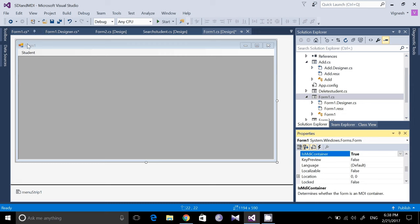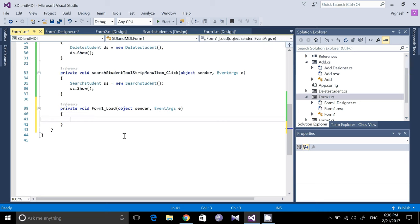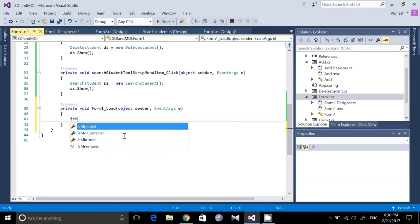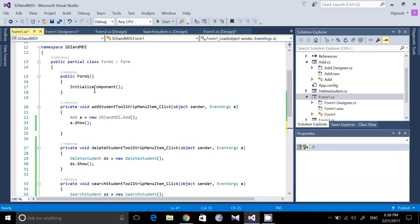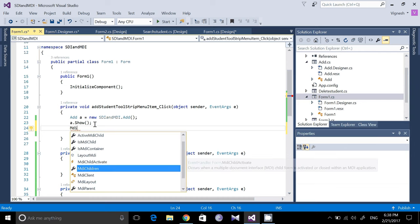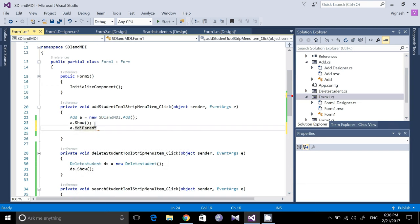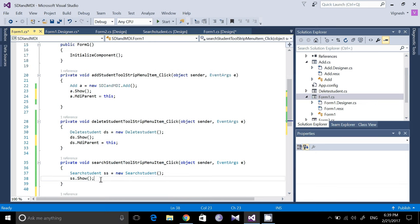Now double-click on the Form1 heading to create the Form1_Load event. Inside it, type: IsMdiContainer = true. Then in the implementation of each menu, after calling Show(), set the MDI parent: a.MdiParent = this; ds.MdiParent = this; ss.MdiParent = this. 'This' refers to the current form.